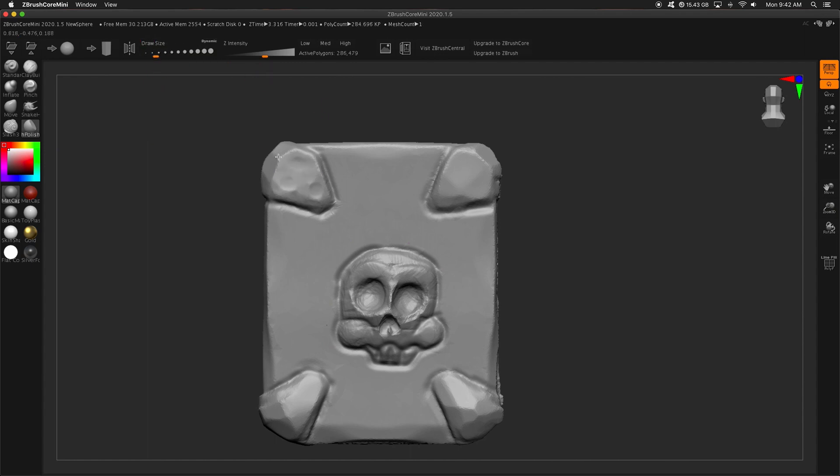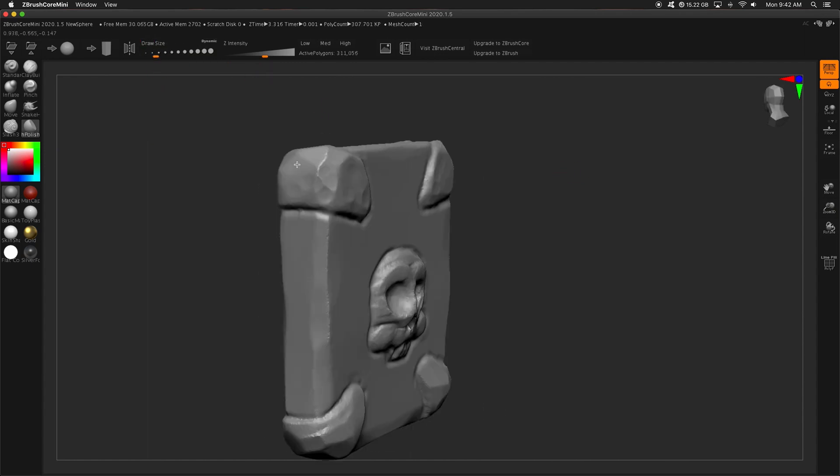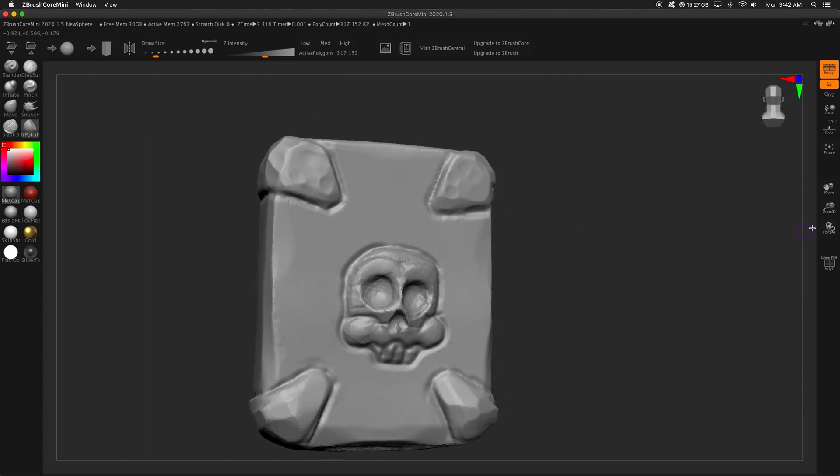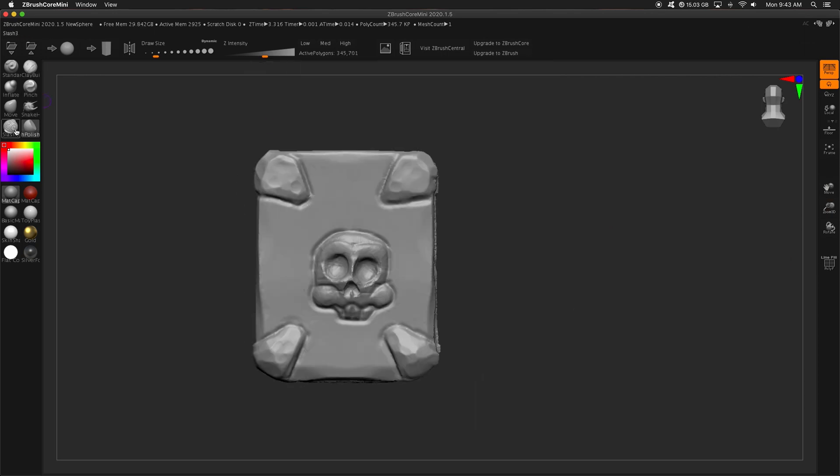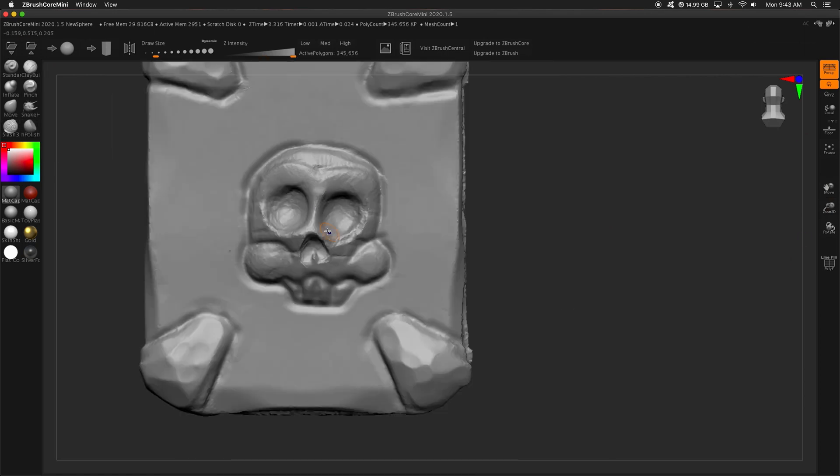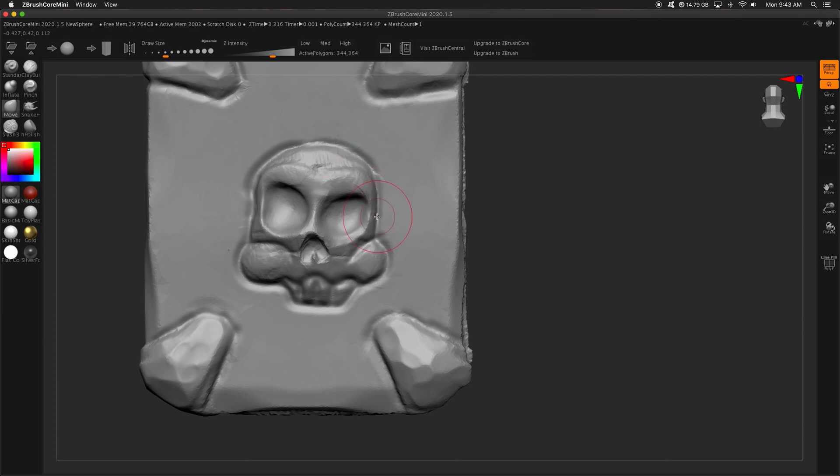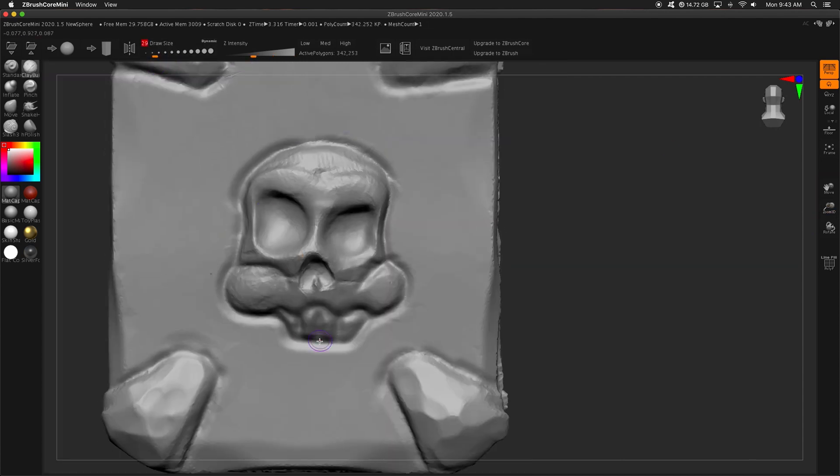I know, I'm sure you're thinking, wow, he's probably been using ZBrush for years. Of course it's easy. While that's true, my 10-year-old hopped right in, as well as my 8-year-old, and I gave them the instructions, hey, I want you to create whatever you want.